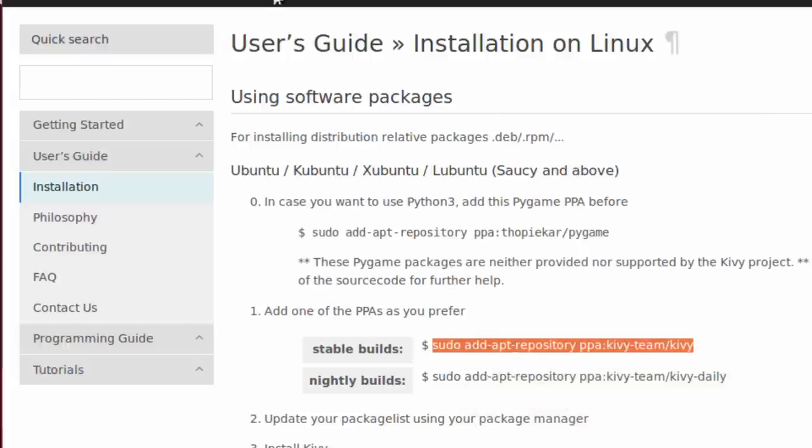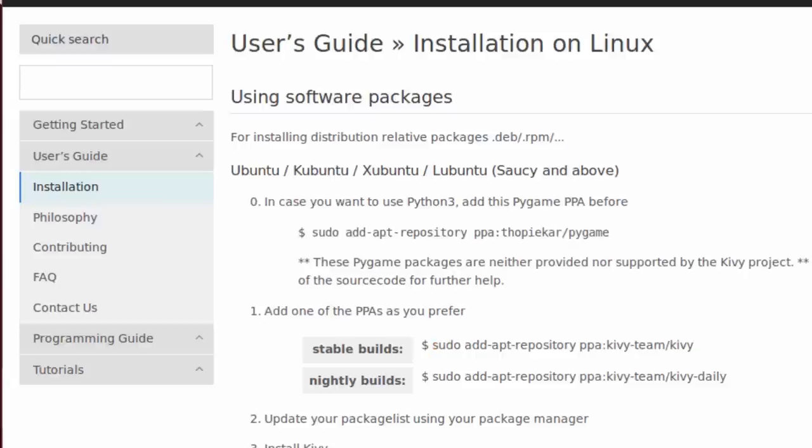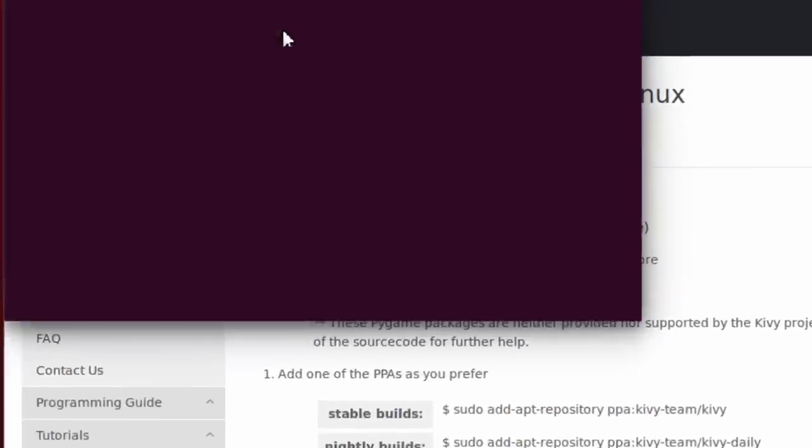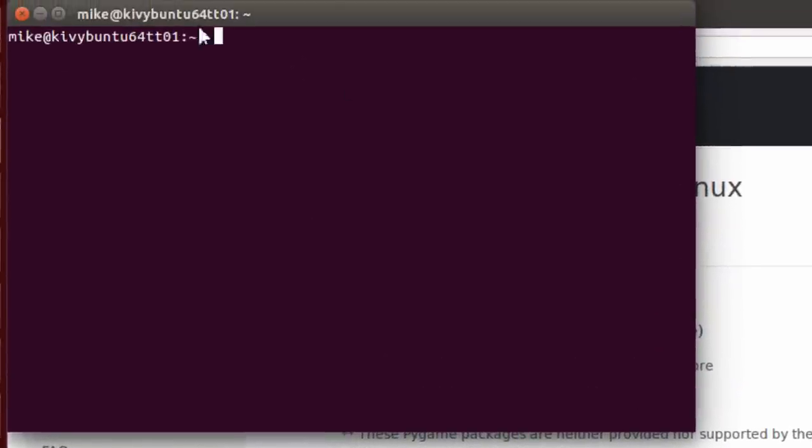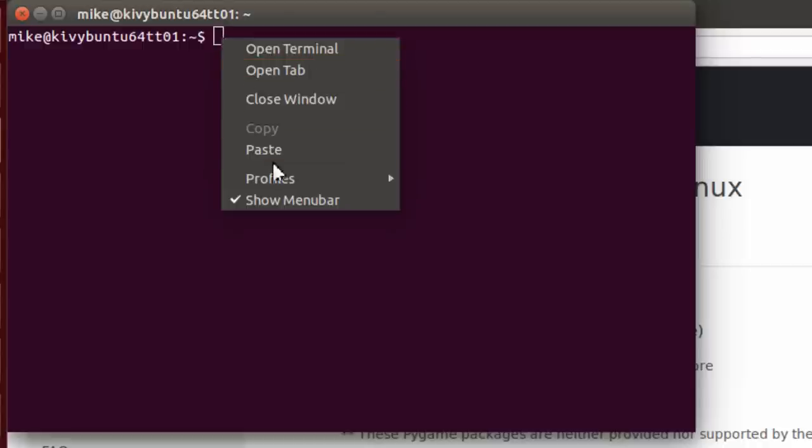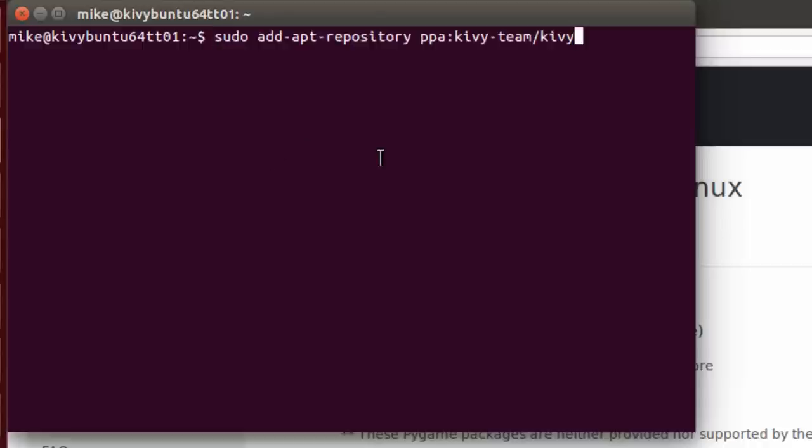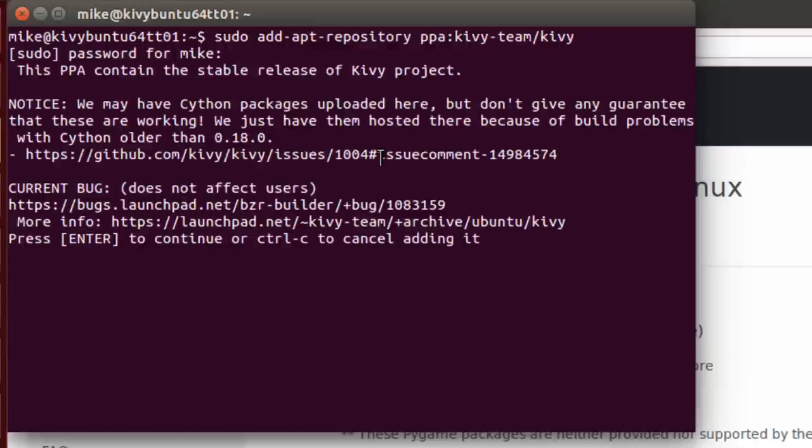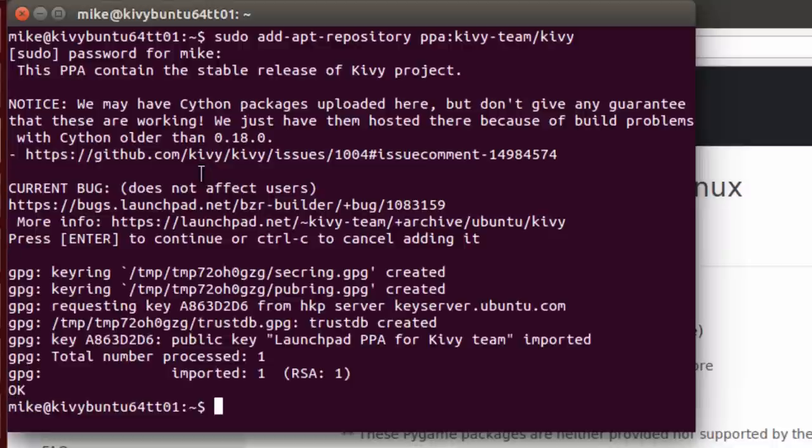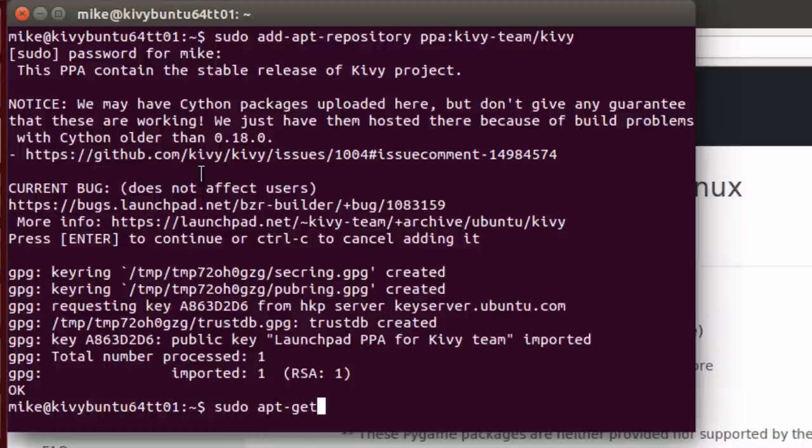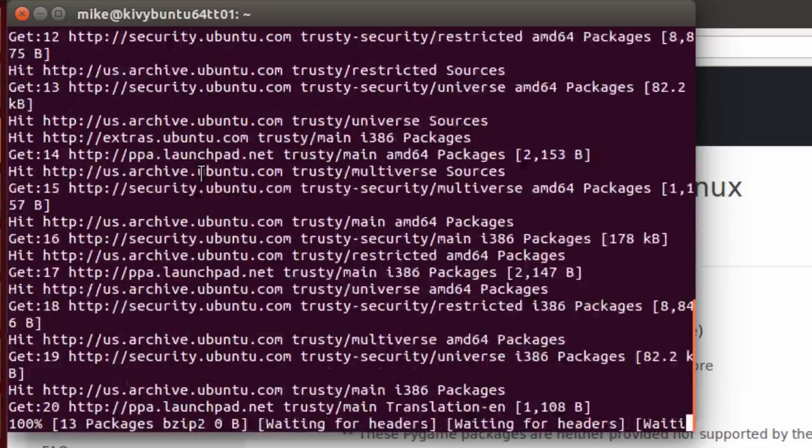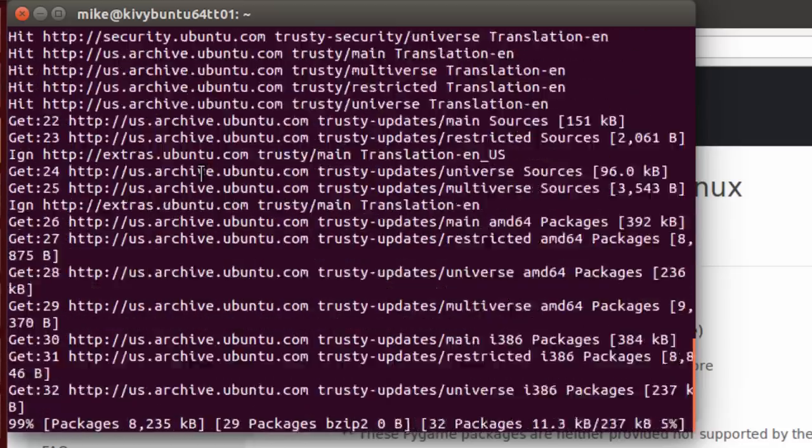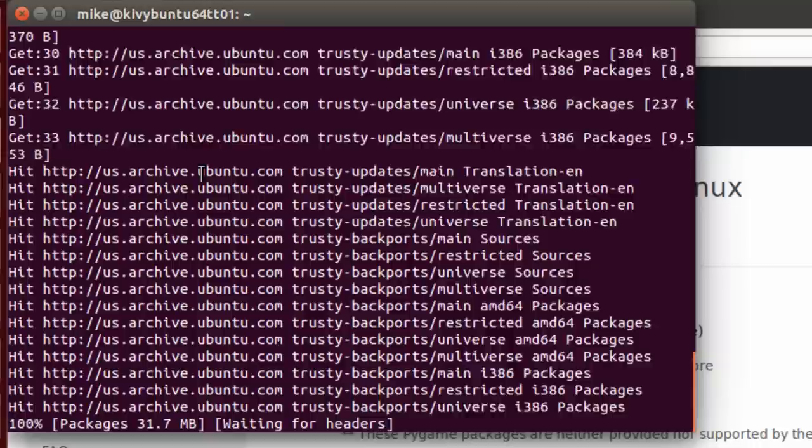And put this into a terminal. Control-Alt-T will open up a terminal for me. And all I have to do here is paste, enter, ask for my password. And it gives you some notes. I'm going to press enter to continue adding the PPA.